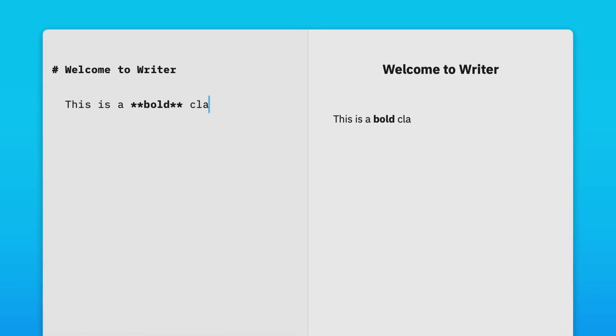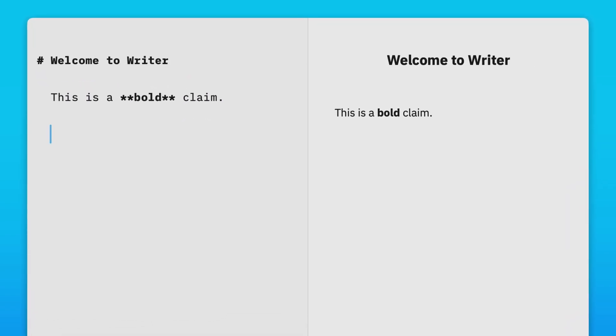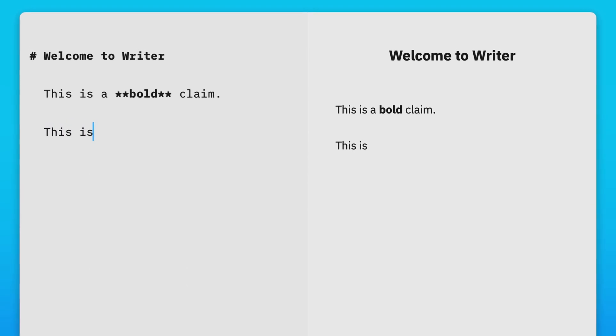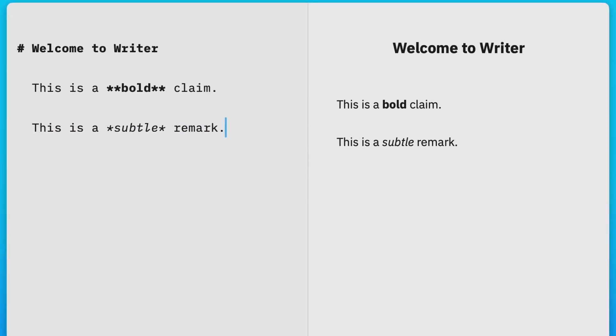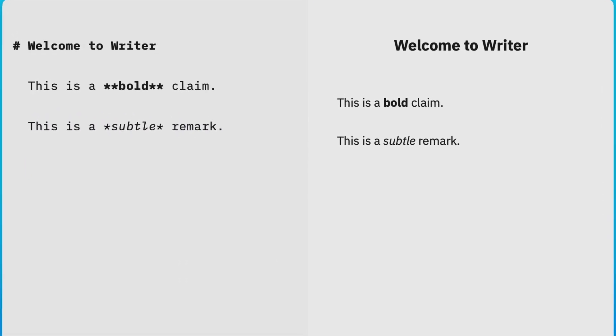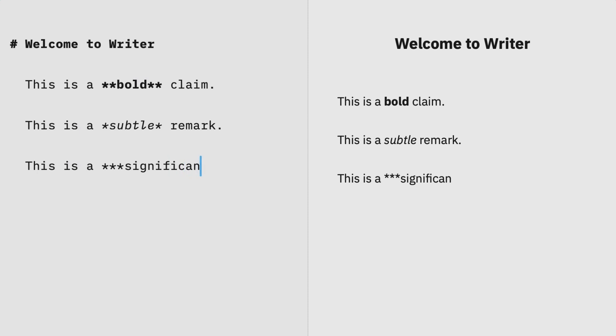To bold text, use double asterisks or double underscores. Italics are single asterisks or underscores. To combine bold and italics, use triple asterisks or triple underscores.